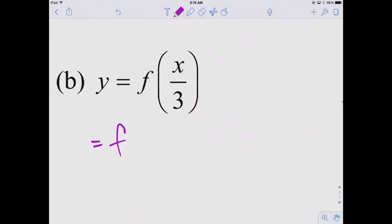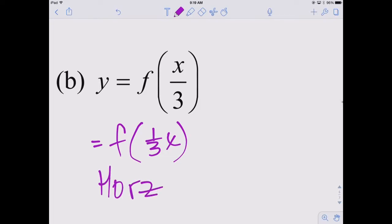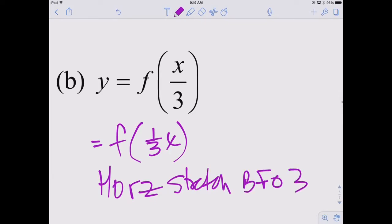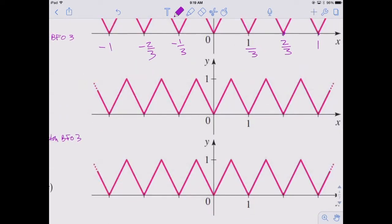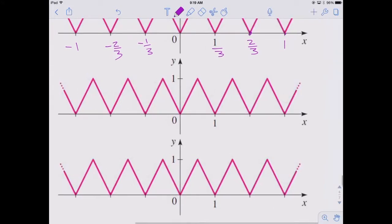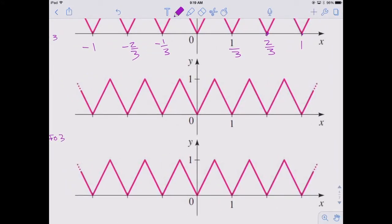X-thirds — another way to say that is one-third times x, which is going to be a horizontal stretch by a factor of 3. This x value at 1 is stretched horizontally by a factor of 3 all the way out to 3. This old x value at 2 goes to 6, and this 3 goes to 9. So negative 3, negative 6, negative 9. There's the new graph.